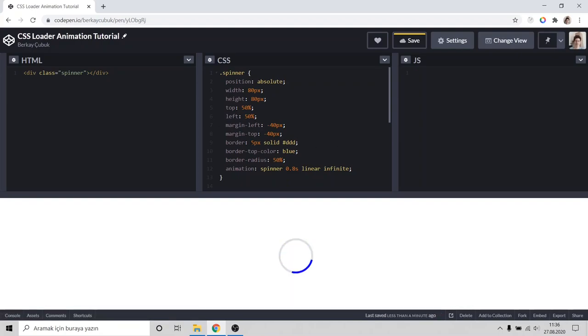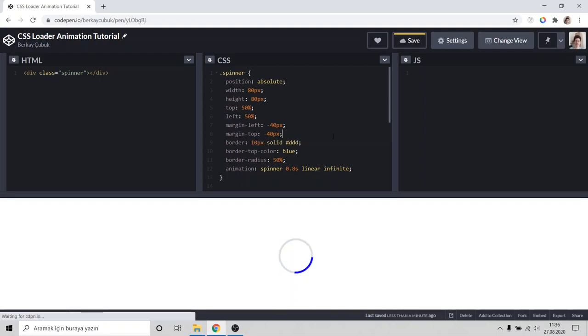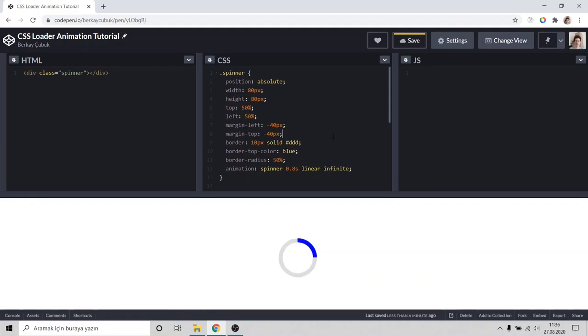We can make it really bold, 10 pixels. Yeah, this looks like it.